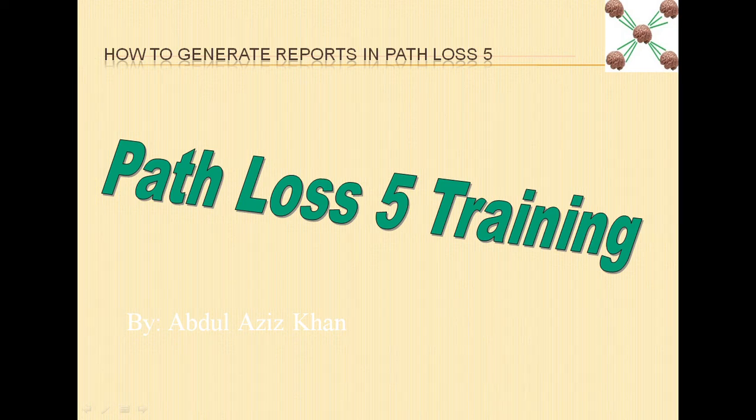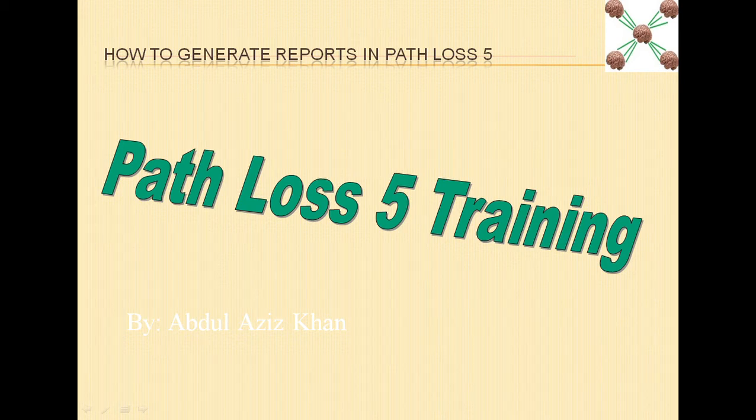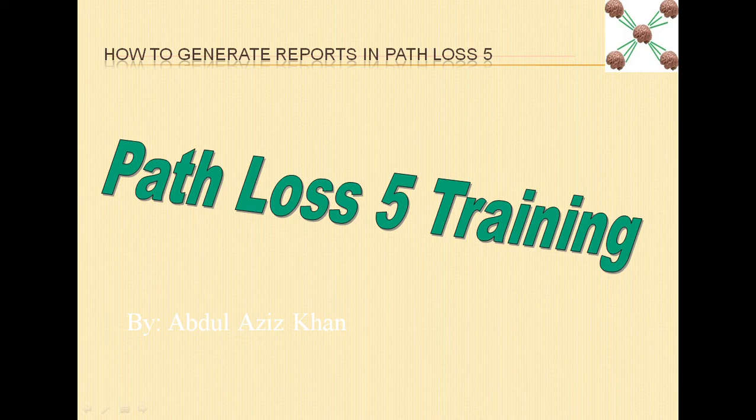Assalamualaikum. Welcome to Path Loss 5 training series. In this video, we will discuss how to generate reports in Path Loss 5.